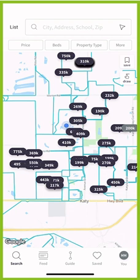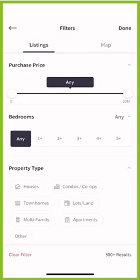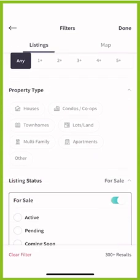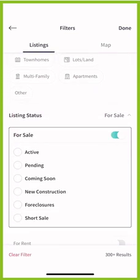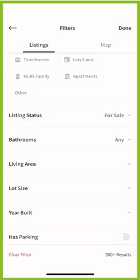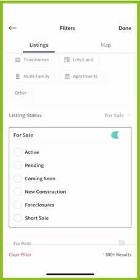In order to change that so that you're only looking at actives, you're going to want to click on 'More' in the top right-hand corner just below the area, and then come down and click on 'Listing Status.' The drop-down may not be visible by default, so go ahead and click on it, and then you can select 'Active' or any of the other options.